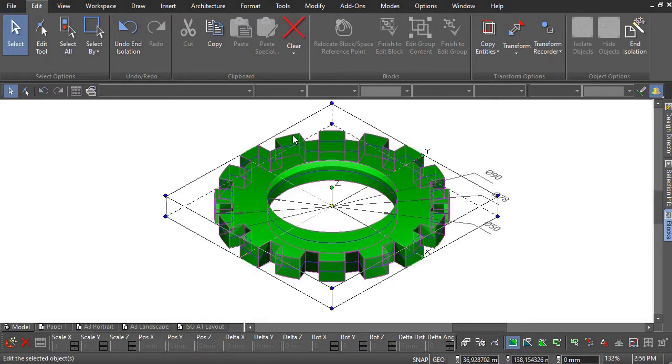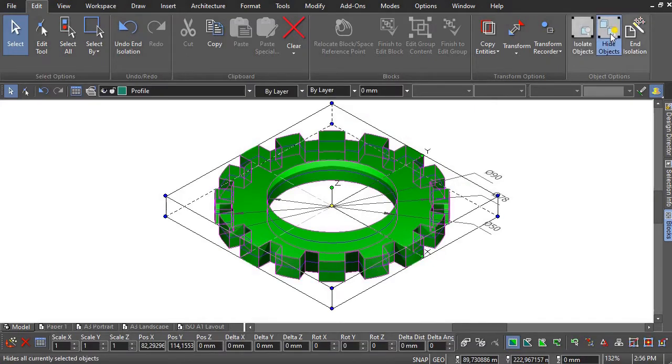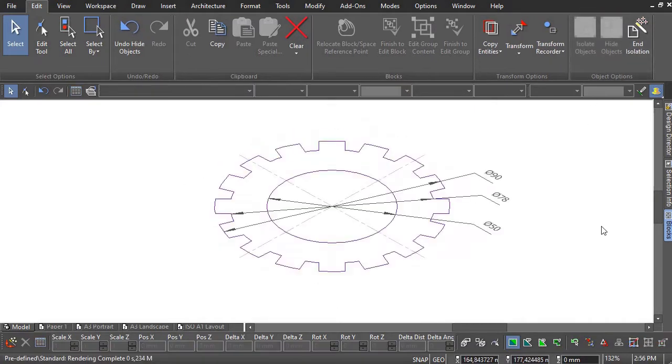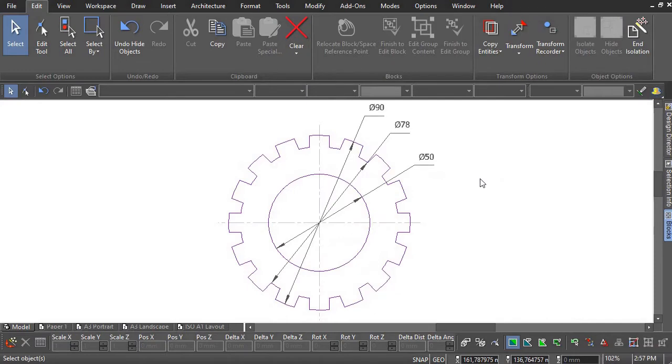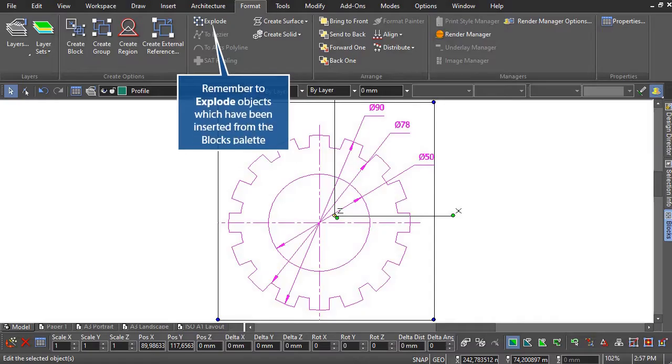The sketch and model in the blocks palette are provided so you can check the accuracy of your design. Always remember to explode objects which have been inserted from the blocks palette.